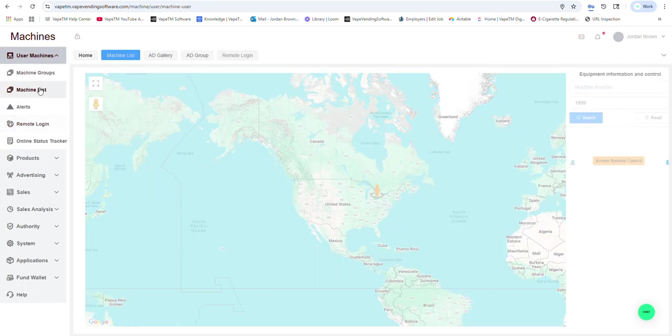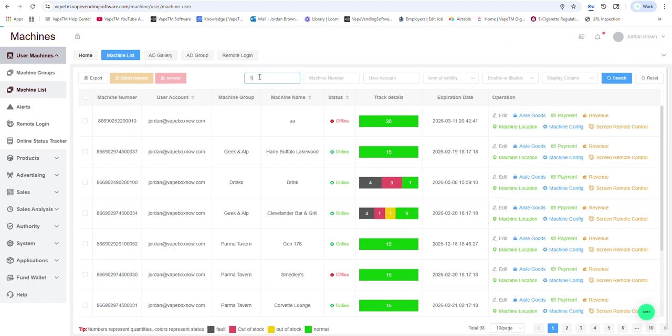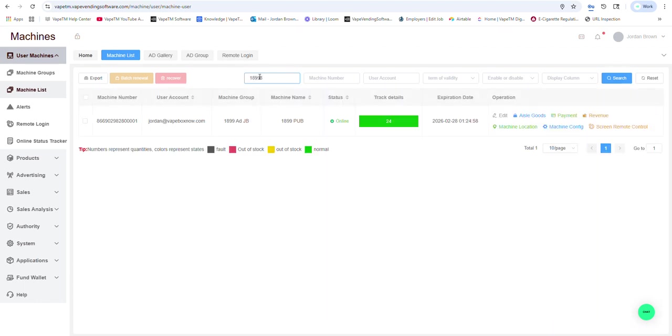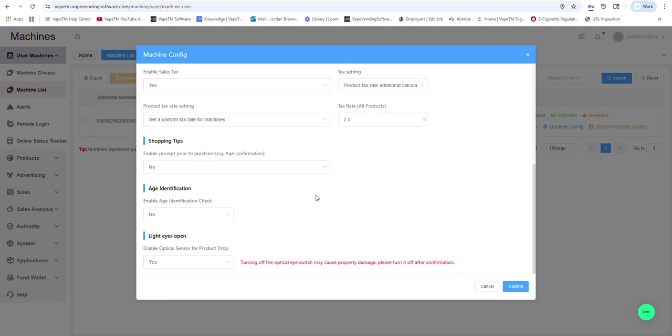To do that, what we would do is go into machine configuration. In which case, you could see that I have tax set at 7.5%.